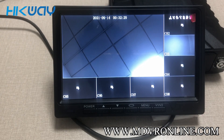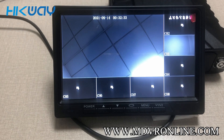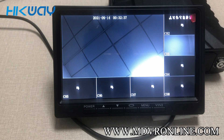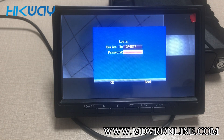Let's see how to check up the setup of the mobile DVR. We use the remote to enter the menu, press Enter, and then the default password is 696969.